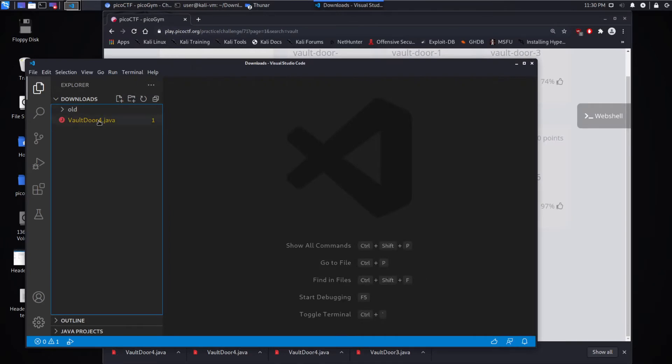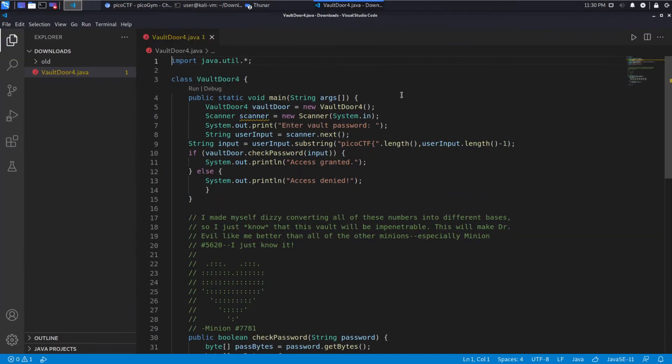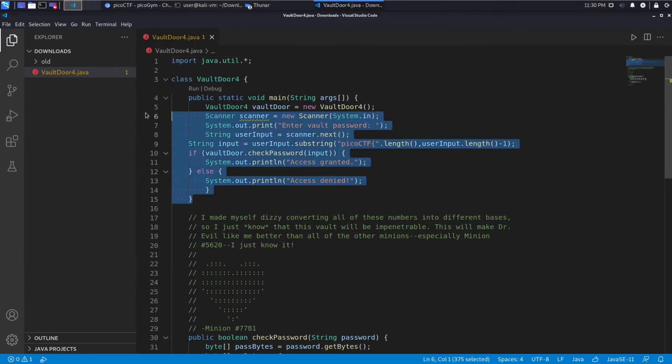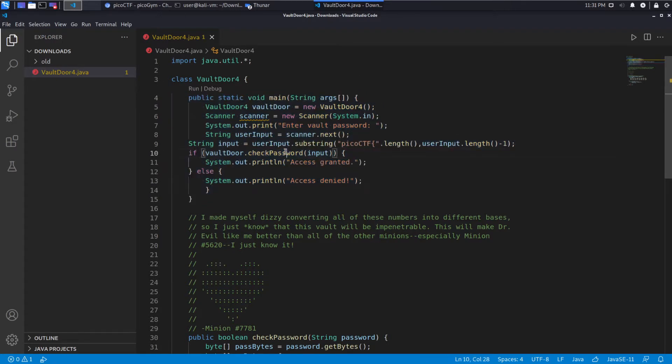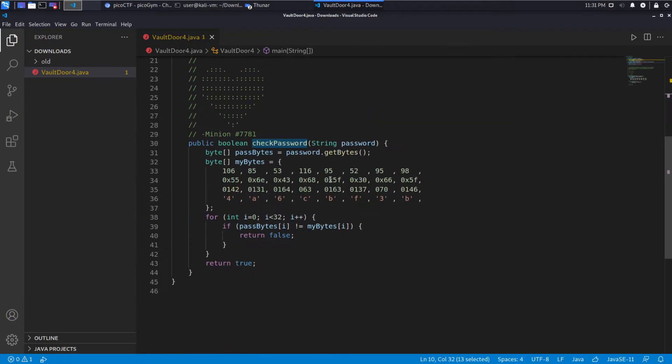So we download this guy and we take a look. Since this is like the other vaults that we've looked at, this section of code is identical. It just gets some user input and then it wants to do a check password.